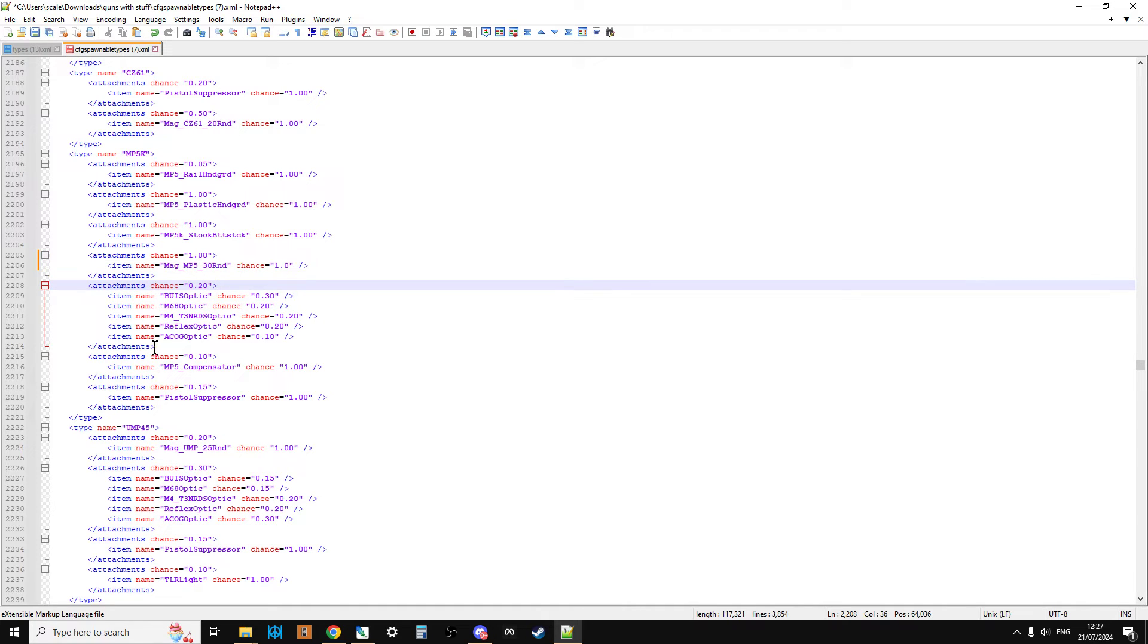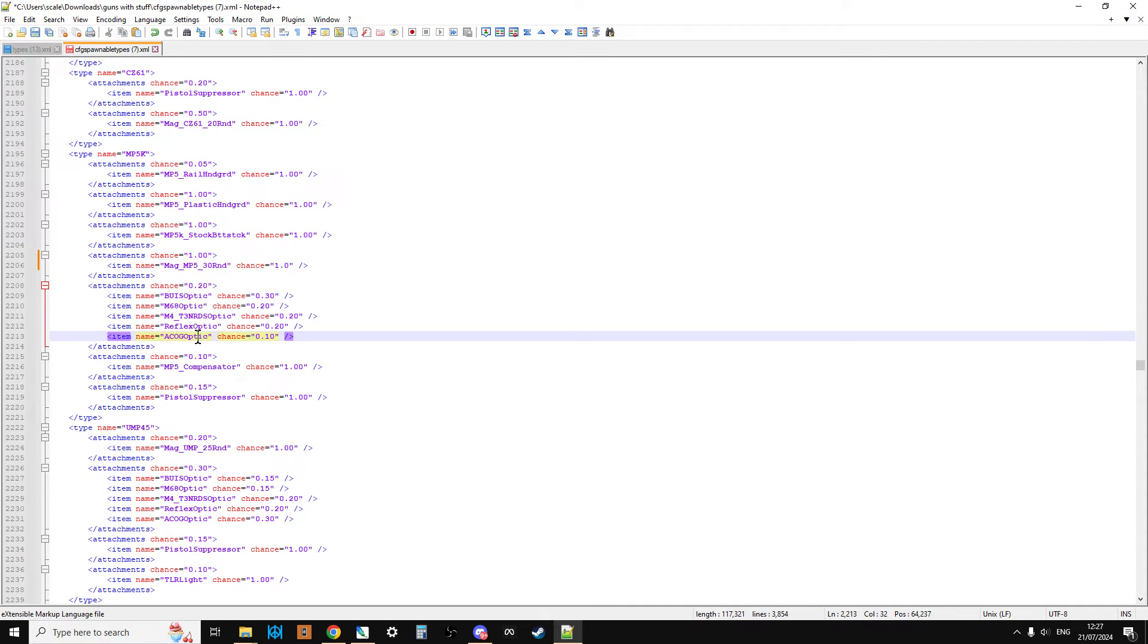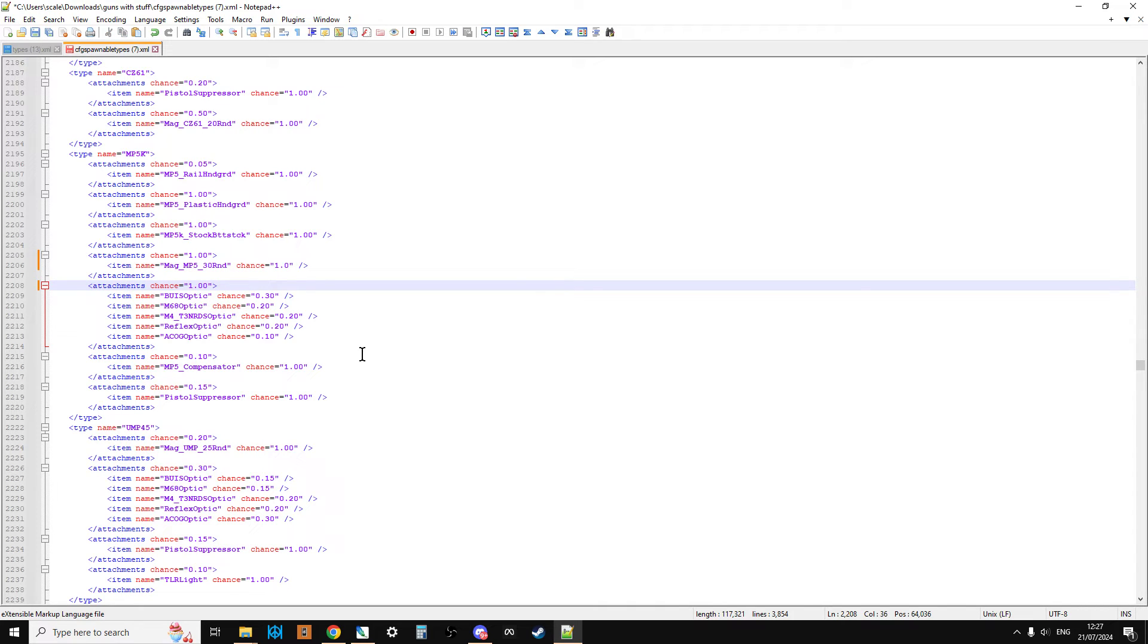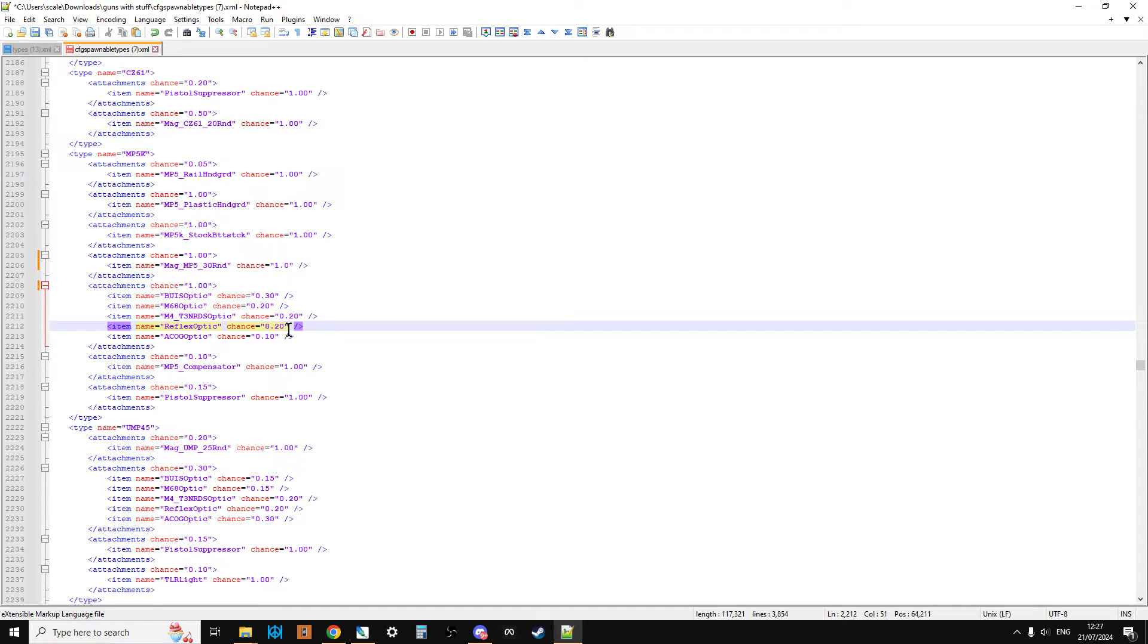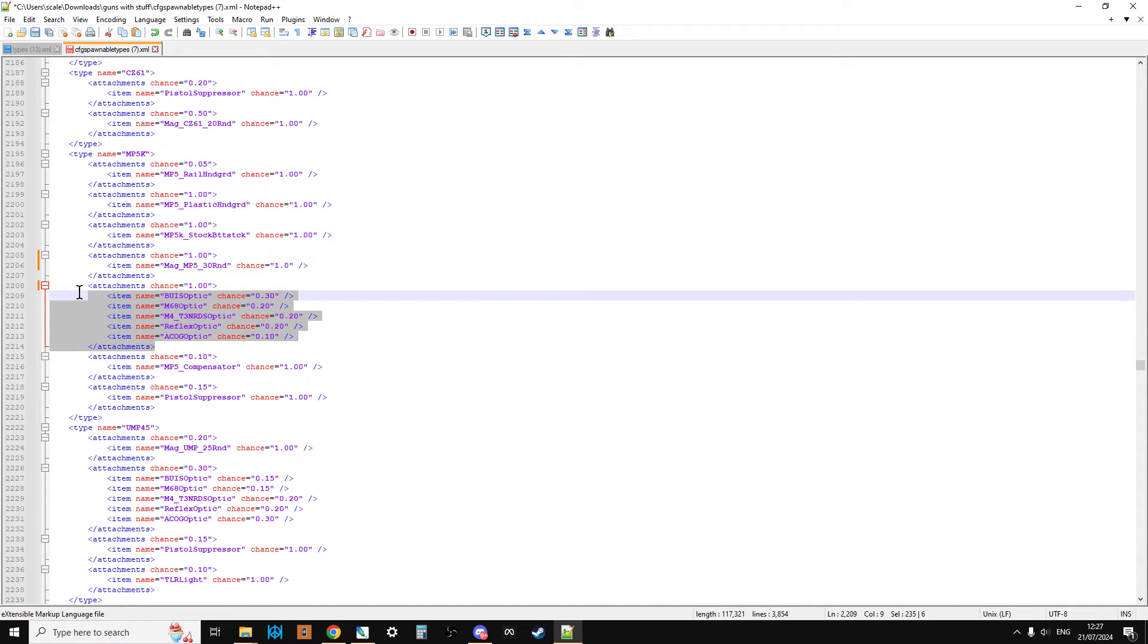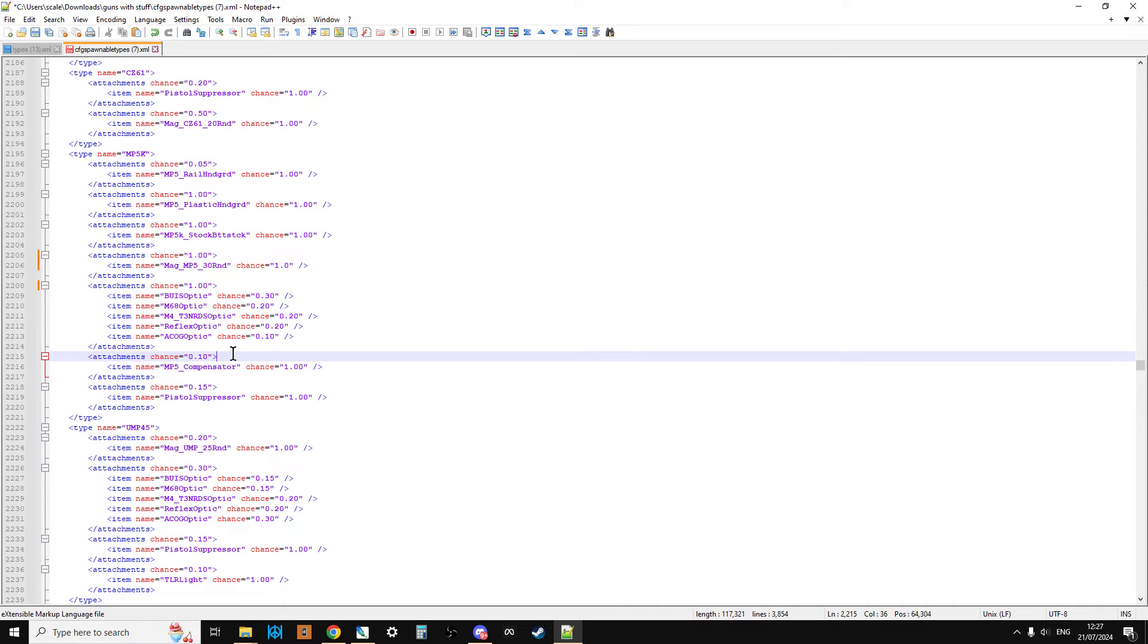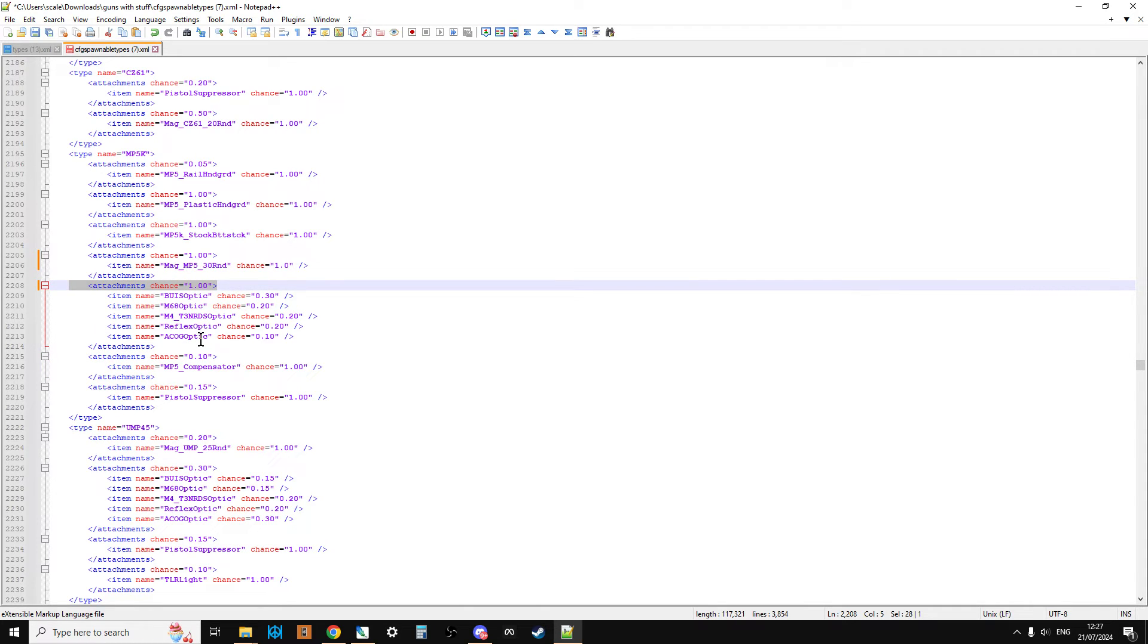What we could do is change that to one, so attachment chance equals one, or 100%. What we would then do is we would get rid of the top one. So there's a 100% chance that the MP5K will spawn with a mag, and there's a 100% chance it'll be the 30 round mag. So this attachment setting here is for the optic. If we say that is 100%, there's a 100% chance that the MP5K will spawn with an optic.